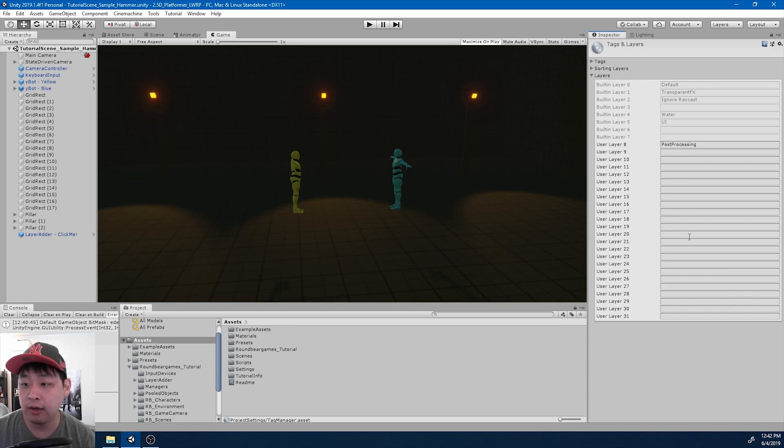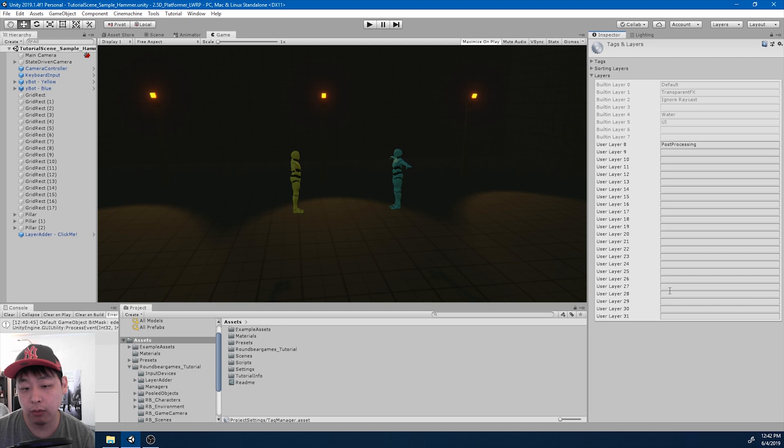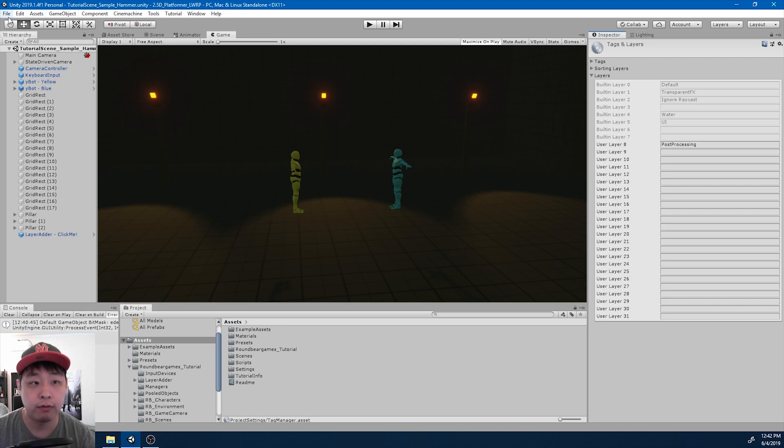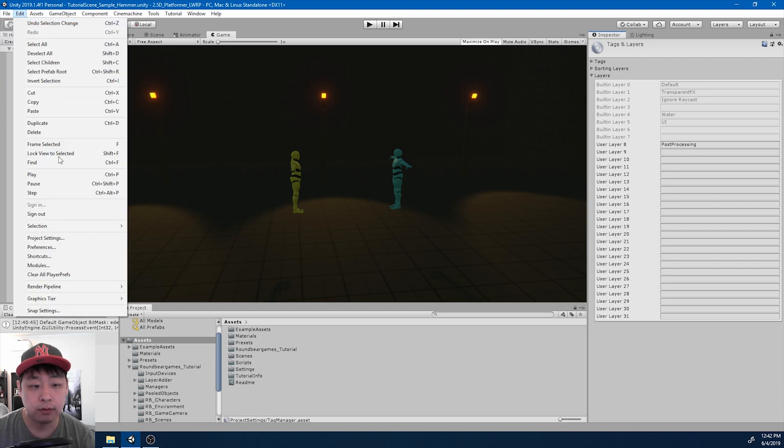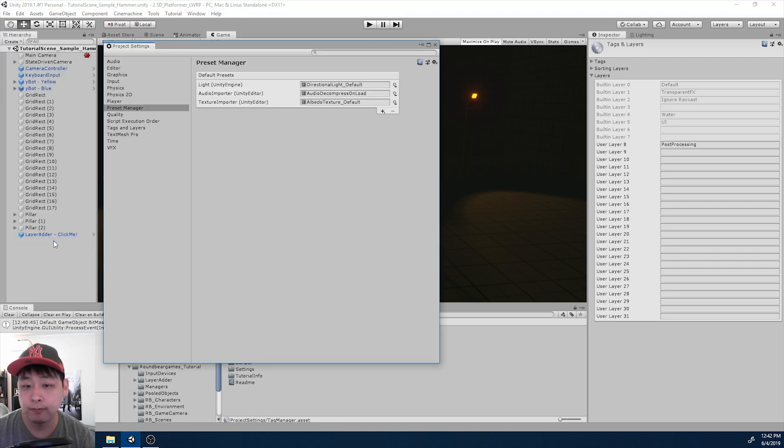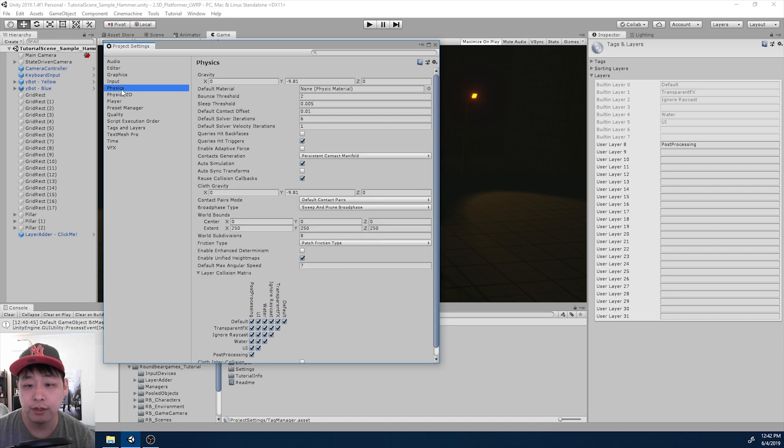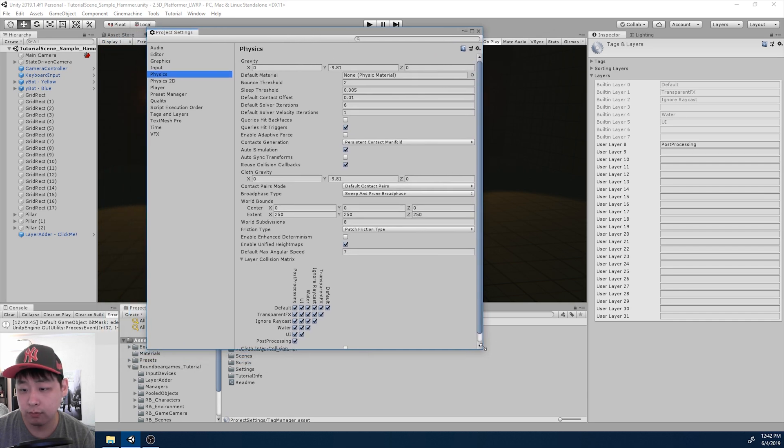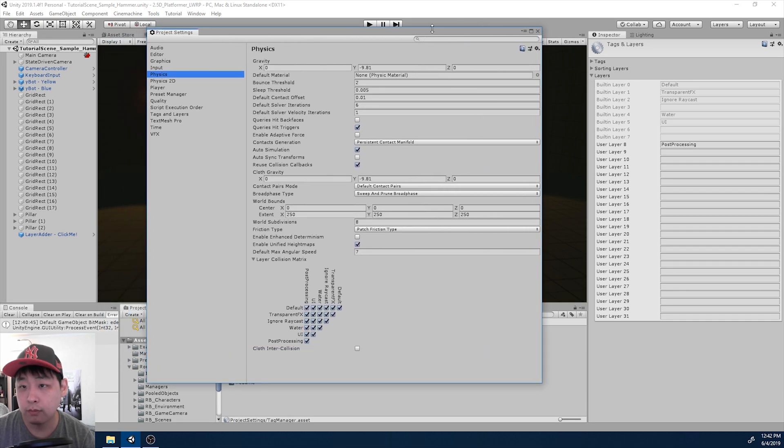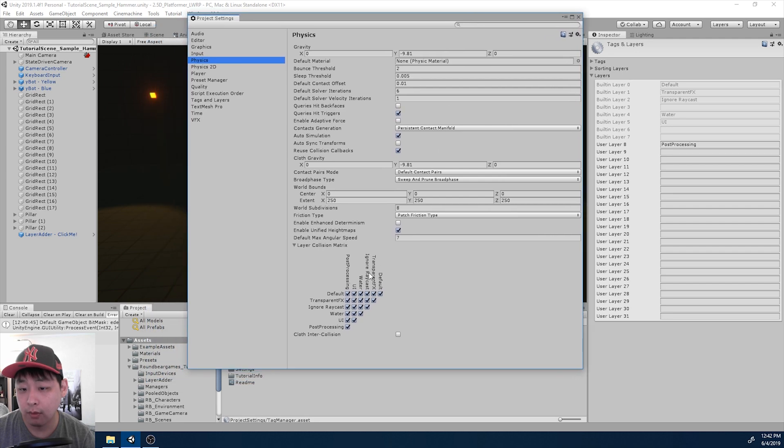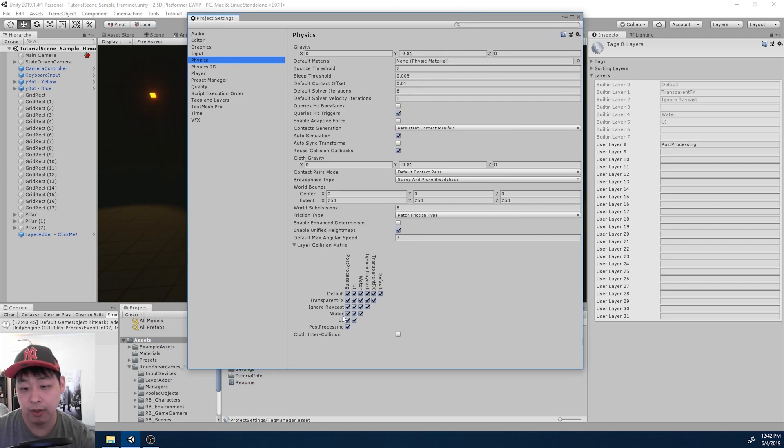You can use these layers to decide which layer you want it to physically interact with another layer. If I go into project settings here and go to physics, here we have all the layers and we have all the boxes checked.